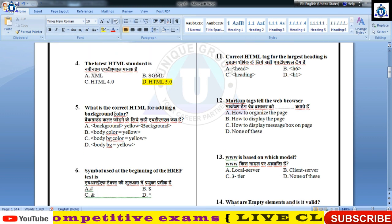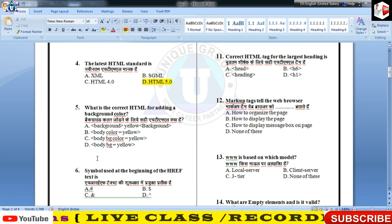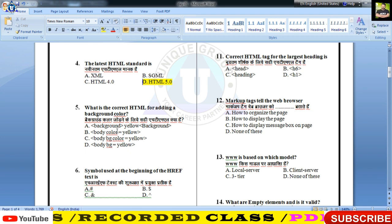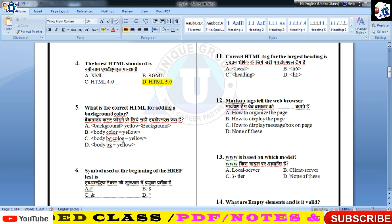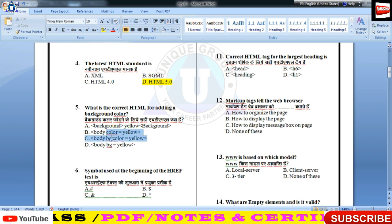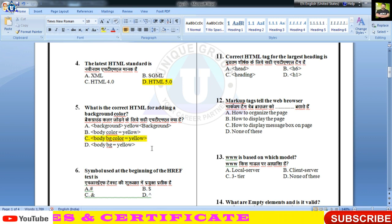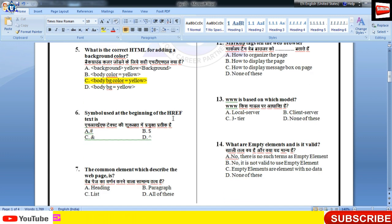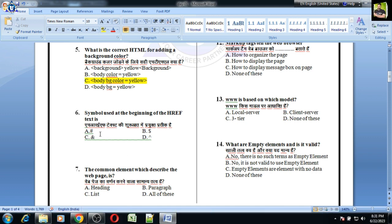Background color add करने का सही तरीका — body tag में bg color is equal to yellow लिखेंगे। यह तीसरा तरीका होगा, इसमें color का नाम double quotes के अंदर होना चाहिए। Href text की beginning में hash (#) symbol का उपयोग करते हैं।